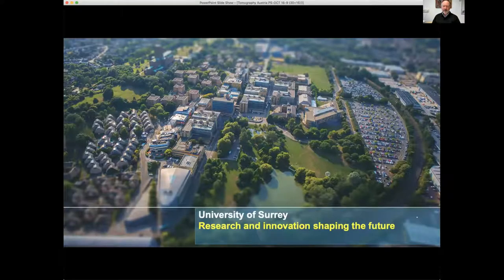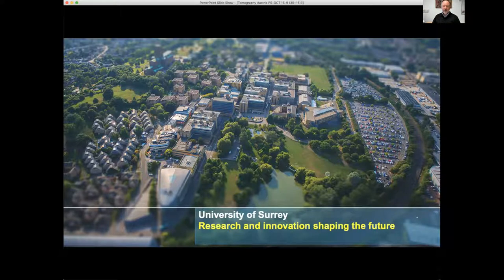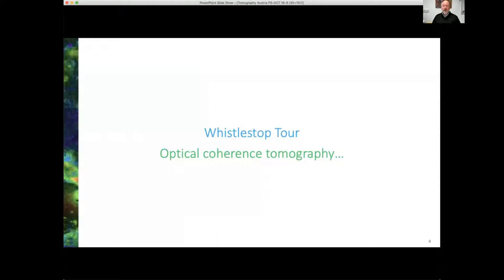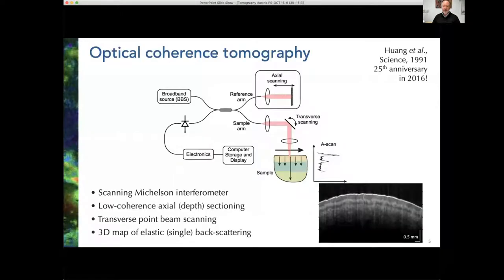The university sits on top of Stag Hill, where King Henry VIII used to go hunting for stags. There's not many deer floating around on the university campus these days, but you might see the odd one. Let me begin with a whistle-stop overview of OCT — just a few slides to introduce it to anyone who hasn't heard of it before.